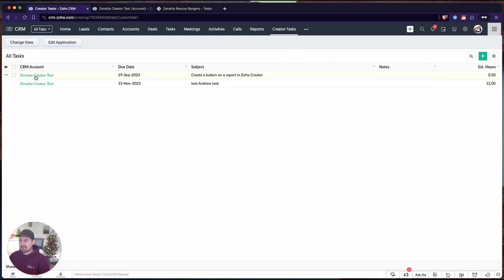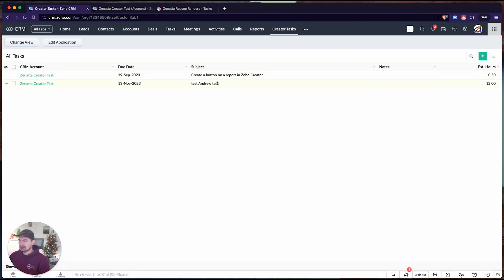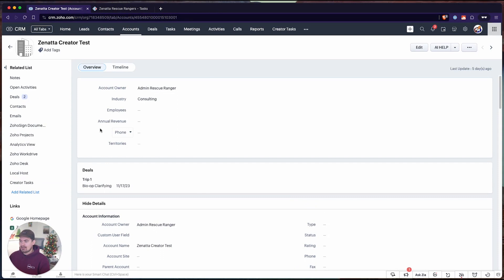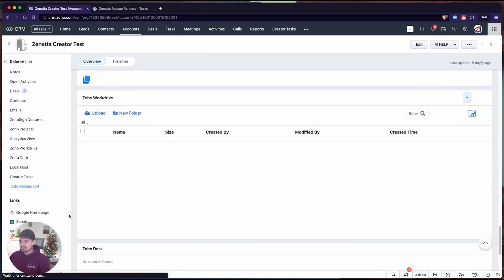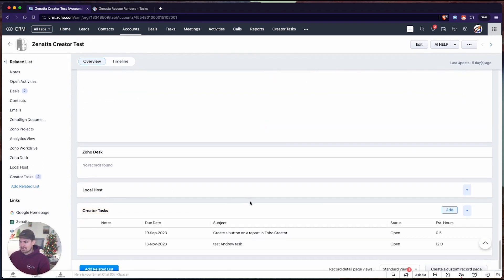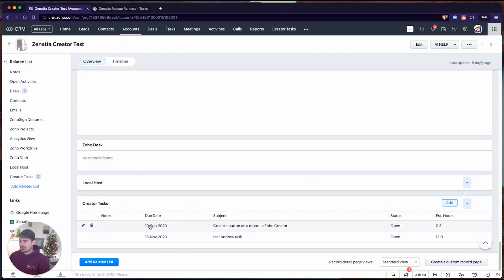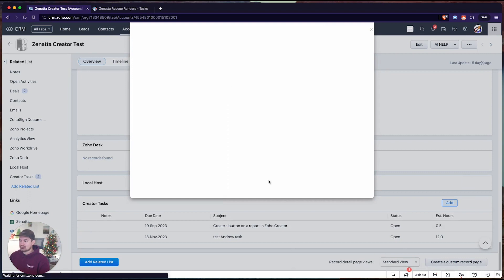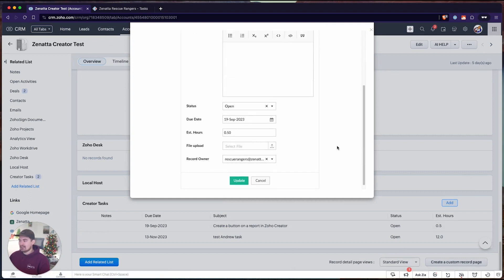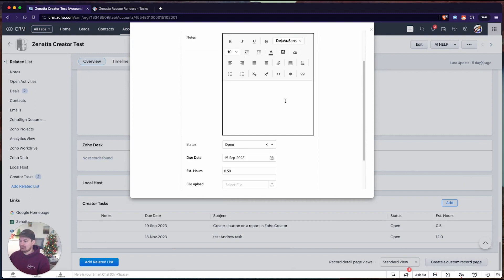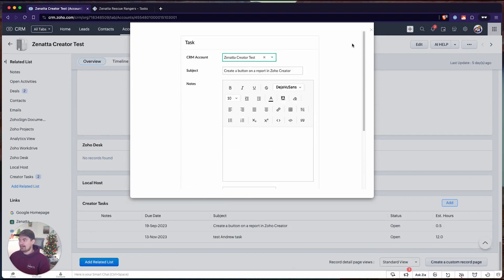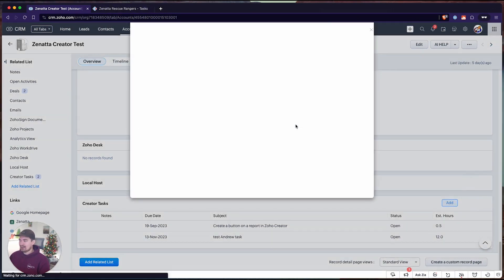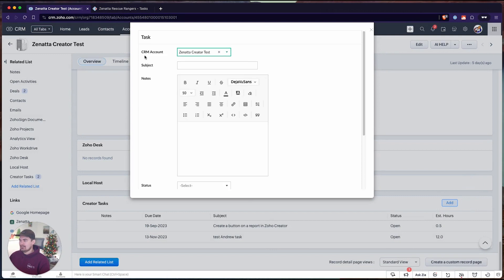We can see we have two tasks that are linked to a CRM account called the Zonata creator test. I can find that account. We can see we have a new related list on this account called creator tasks. If I scroll down to this creator tasks, I can see those two tasks or those two records linked on this account now. What's great about this is I can delete, I can edit these tasks straight from within the CRM. This will edit it directly inside of creator as well. Any updates I make here will show live inside of creator. I can also add new tasks from this view as well if I click add.